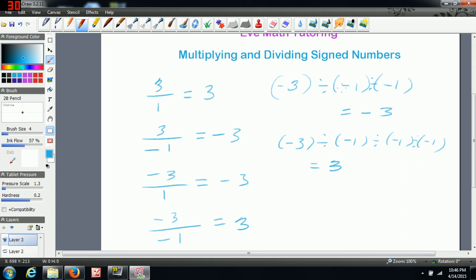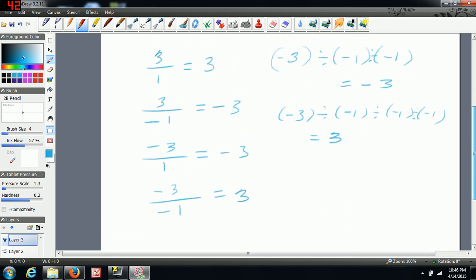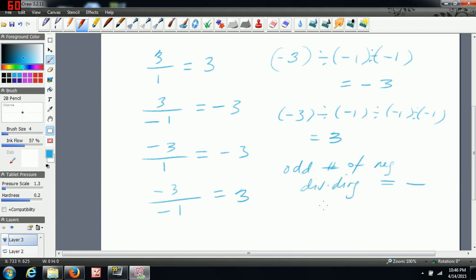Or if the one in the middle was positive and these two were negative, we would still end up with positive 3. You have to really count how many negatives you have. A quick rule: if you have an odd number of negatives that you're dividing, your final answer is going to be negative. And if you have an even number of negatives that you're dividing, your final answer is going to be positive.